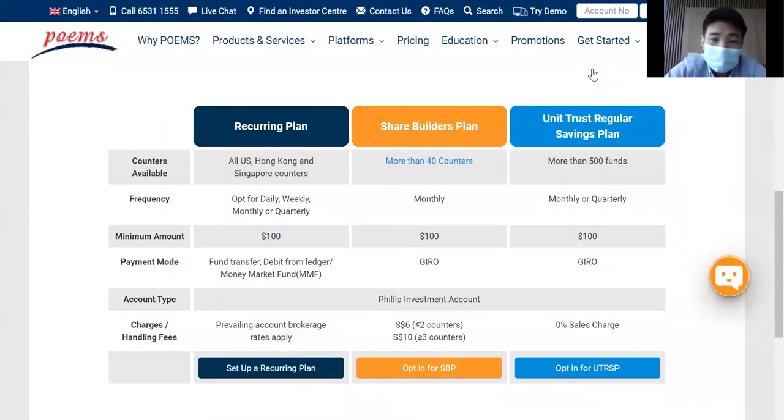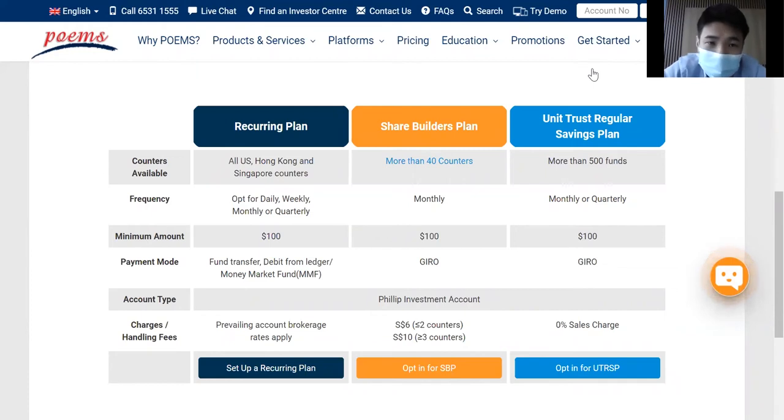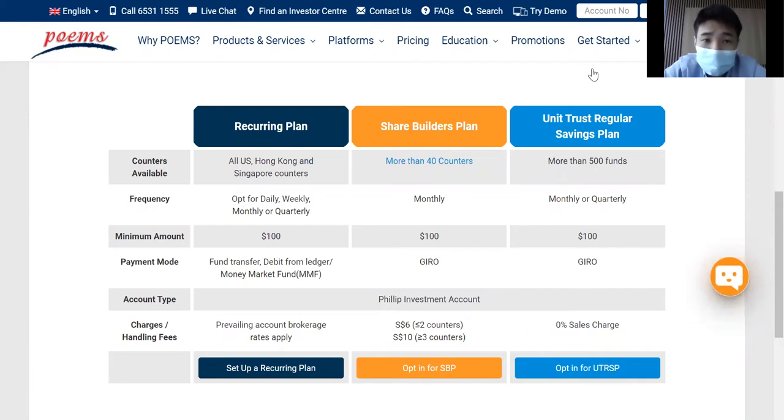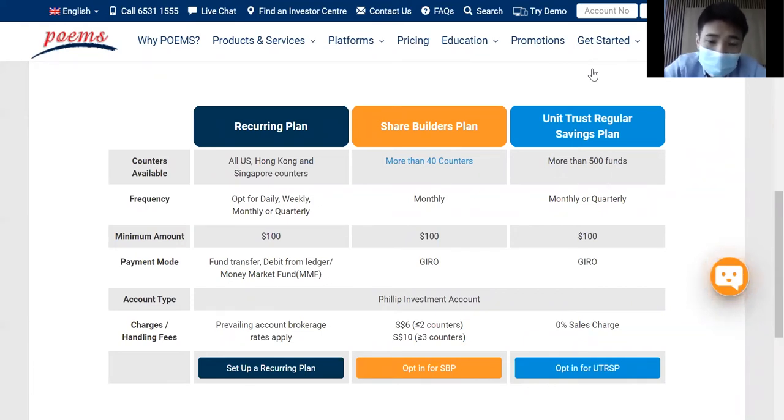Hello, this is Joseph from Phillip Investor Center, Jurong East team. Today I'll be sharing with you a new feature that Phillip Securities has created, which is called the recurring plan. But before I explain about recurring plan,